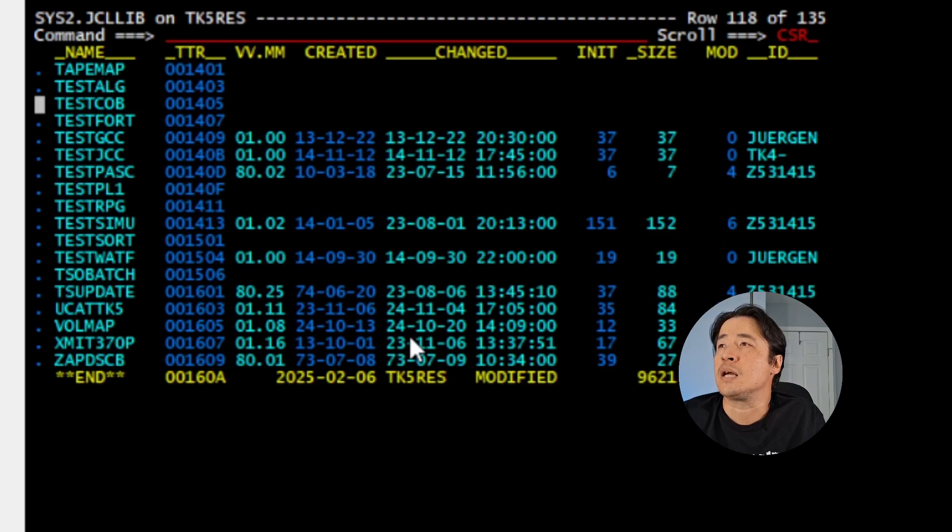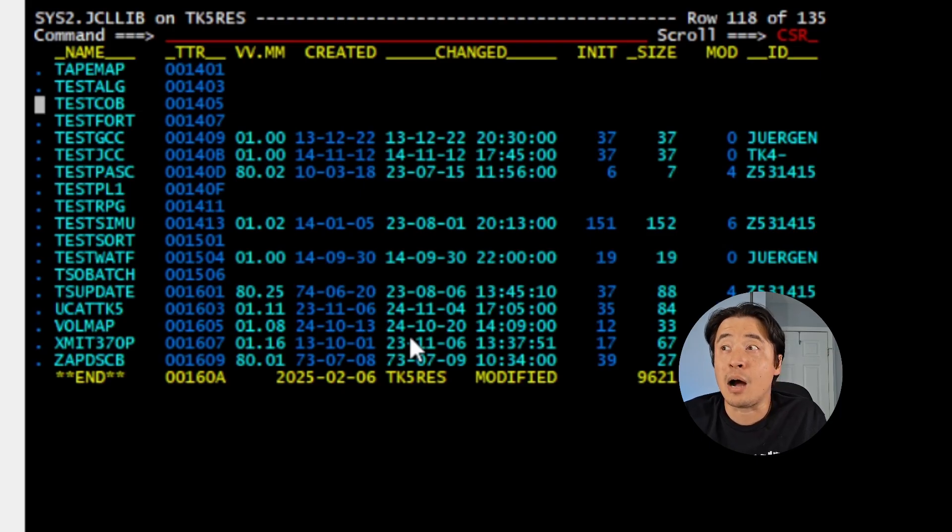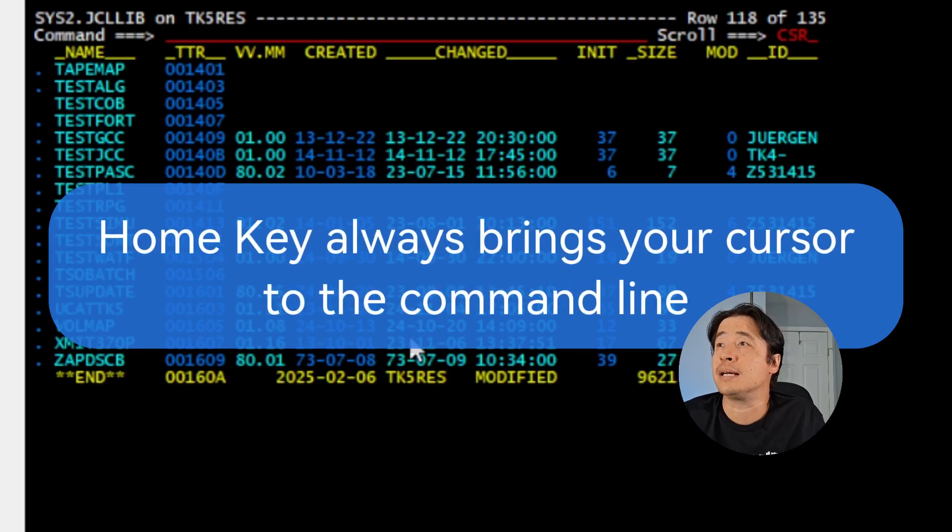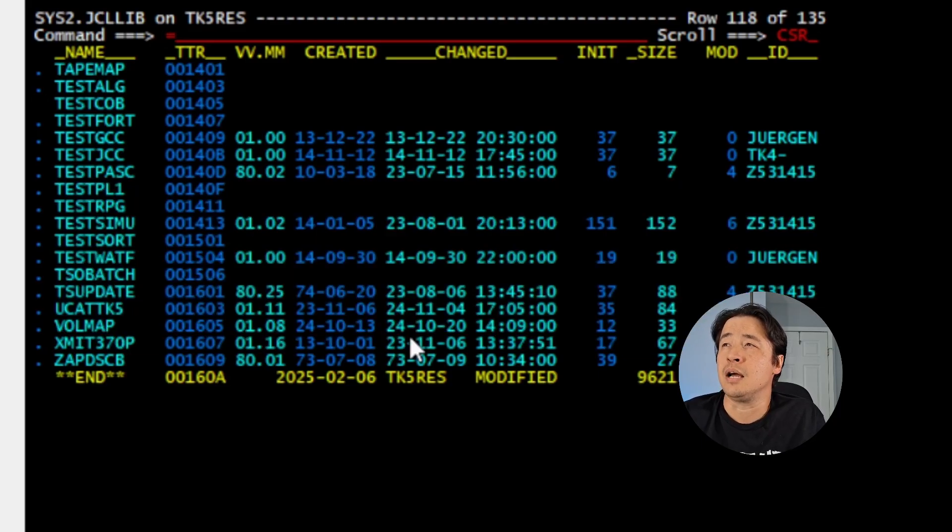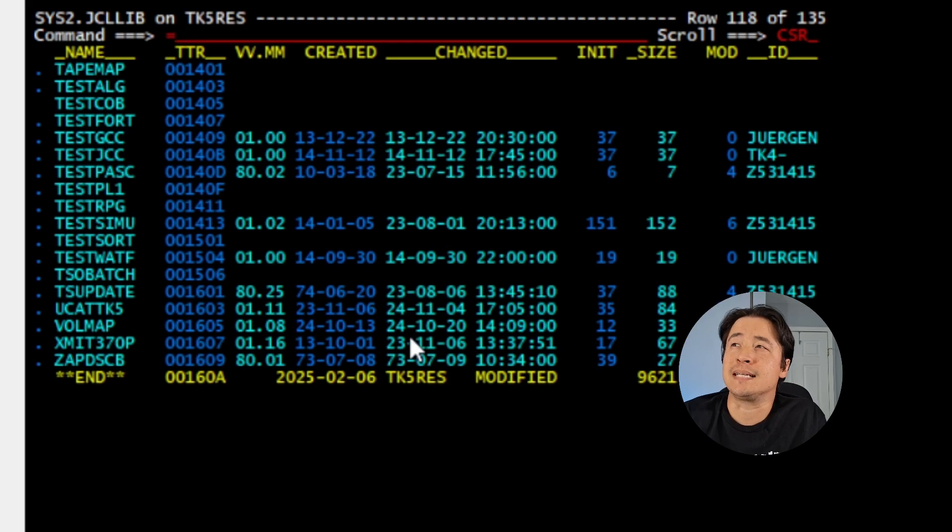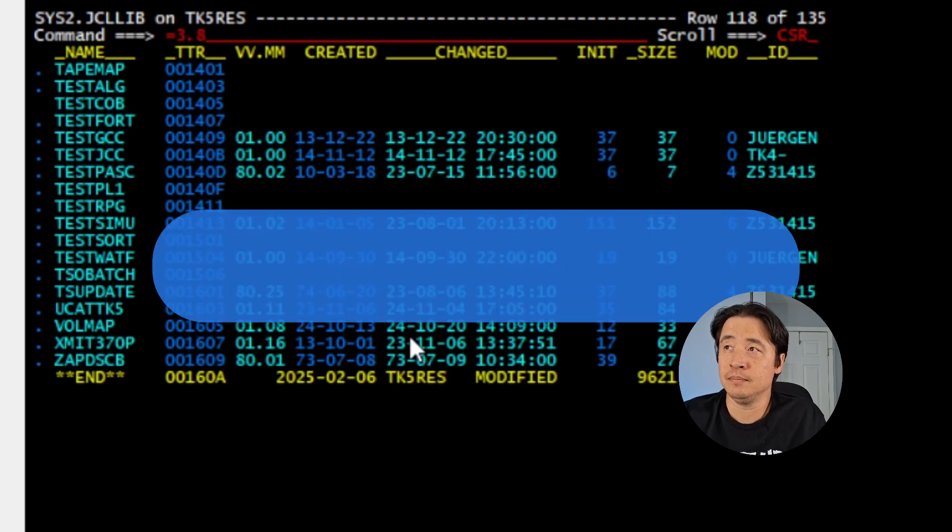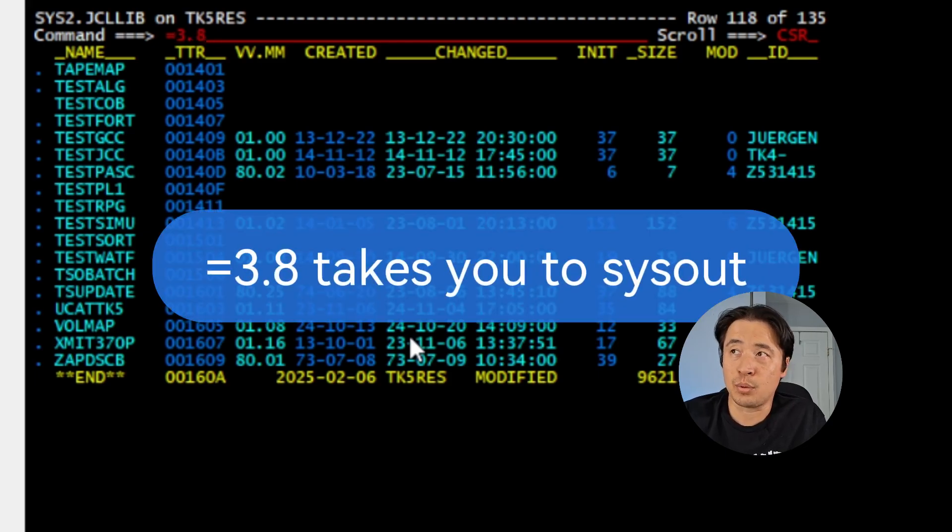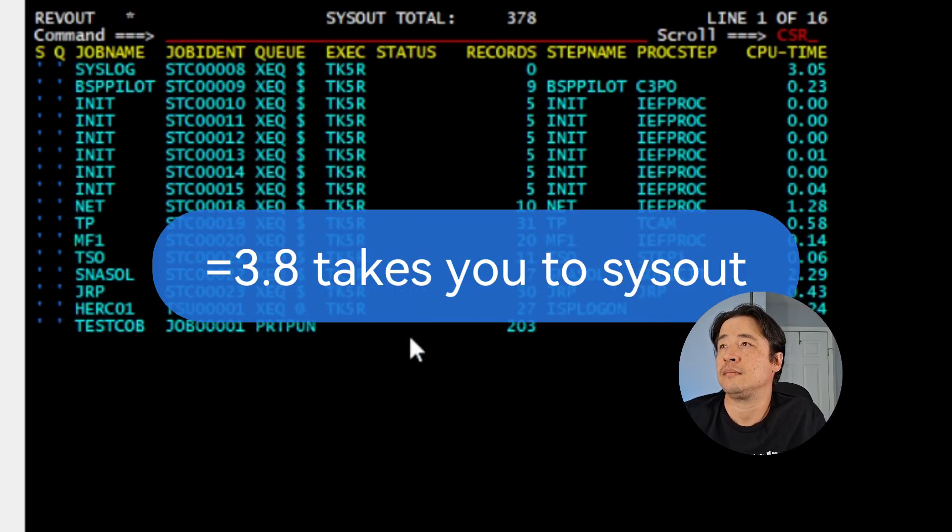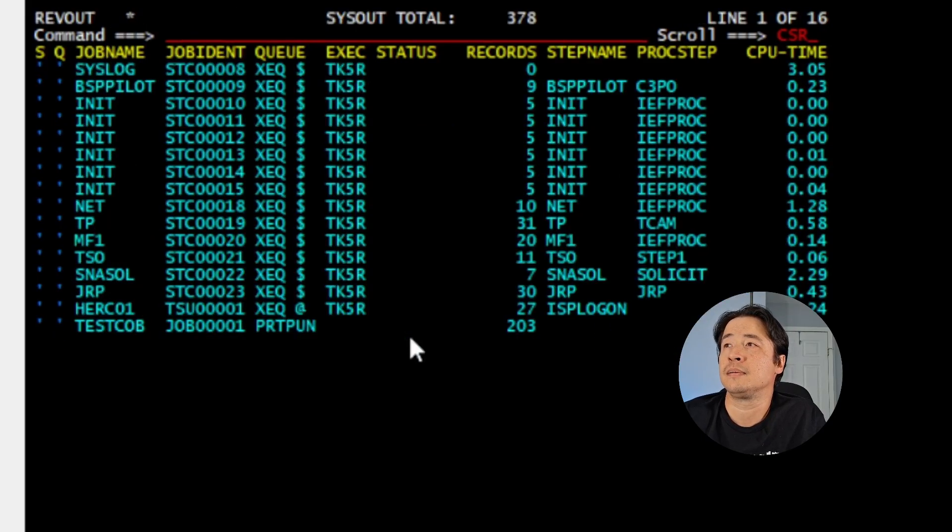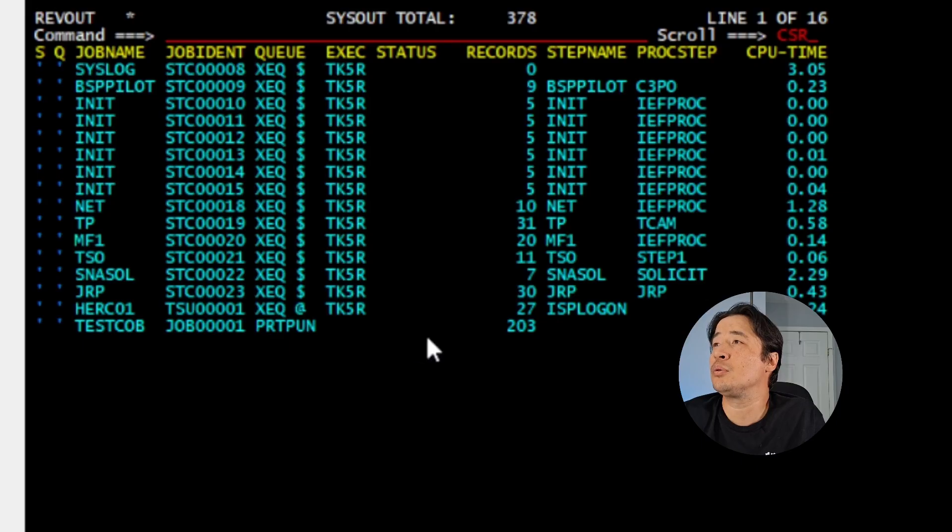Now to go see this sysout, to go see what my results were, I hit home, always to the command line. And the shortcut is equal 3.8. 3.8, hit enter. Takes me directly to the spool to SDSF.